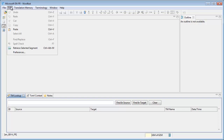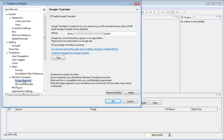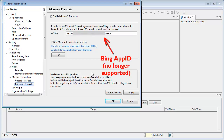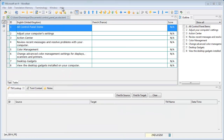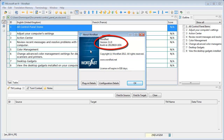Under Edit, Preferences, I can see two machine translation services are supported: Google Translate, which uses an API key (and I've made a video on how to get such a key), and the second one is Microsoft Translator, which in this version uses the old authentication method that relies on the Bing App ID, which is no longer supported.